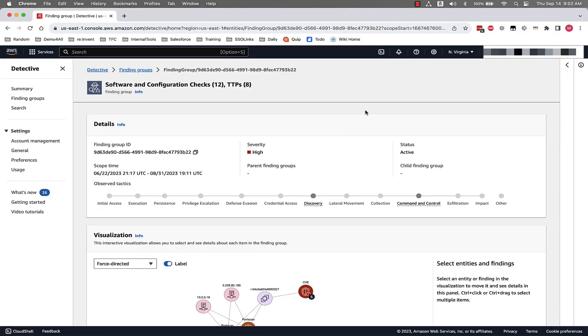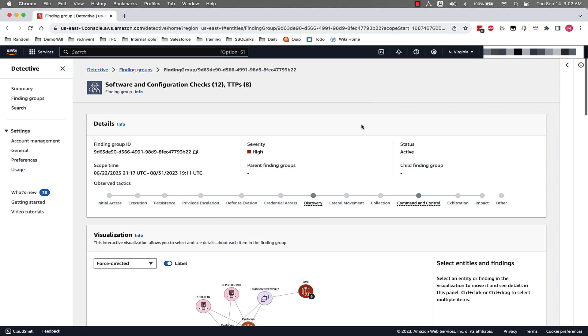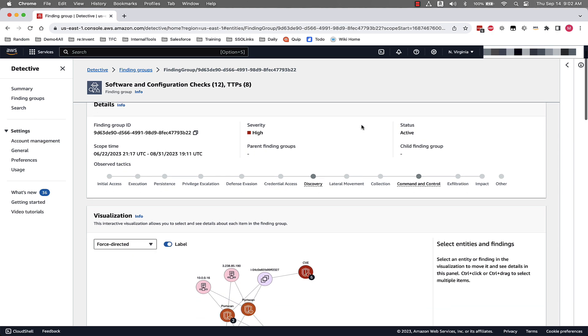With the latest release of Finding Groups, Detective groups Inspector and GuardDuty findings to help you answer hard questions like, was this EC2 instance compromised because of a vulnerability, or how and where did an attacker move laterally within my infrastructure? After analyzing security findings across hundreds of AWS resources, Finding Groups produces interactive visualizations to facilitate thorough investigations with minimal effort.